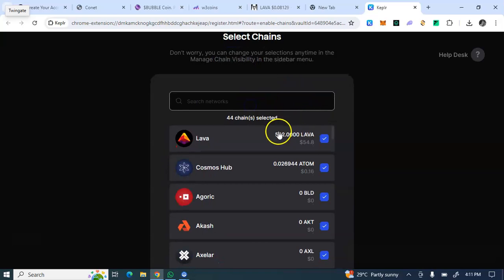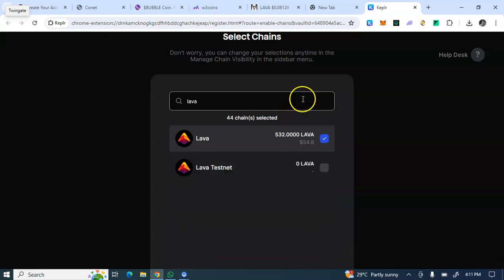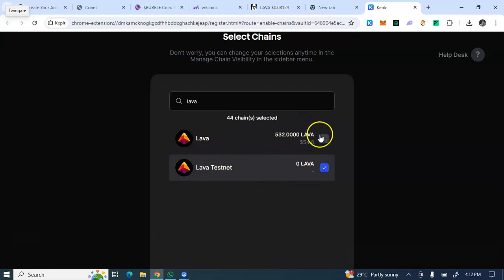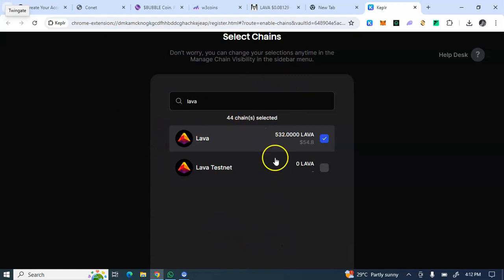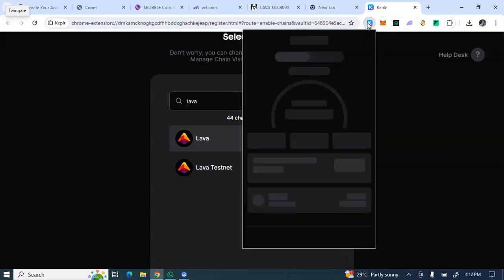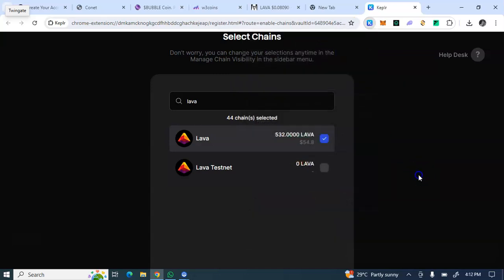Then you search — because I've already enabled Lava mainnet. If I hadn't, you'd have to search 'Lava.' You see testnet and mainnet. If I uncheck this it will no longer show in my wallet; if I check mainnet, my airdrop tokens will automatically show in my wallet. As you can see, this is the coin's price, and coming back here to the Keplr wallet it is showing.